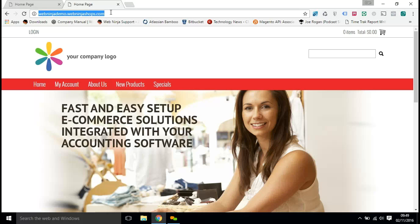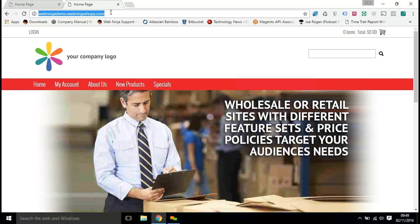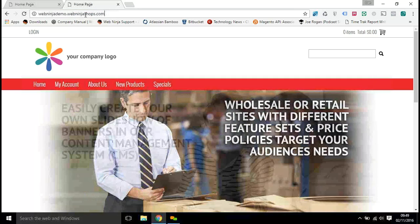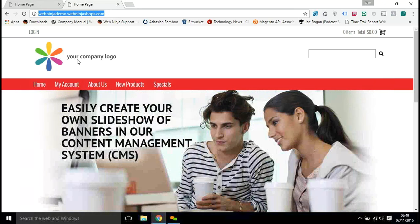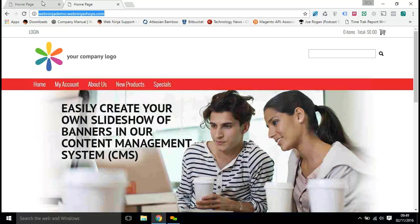Hi there, Dan from WebNinja here with a short video on how to add your own logo into the WebNinja template. First things first, I've got my newly created site and you can see there's a generic company logo in there. Obviously I want to replace that with my own logo.